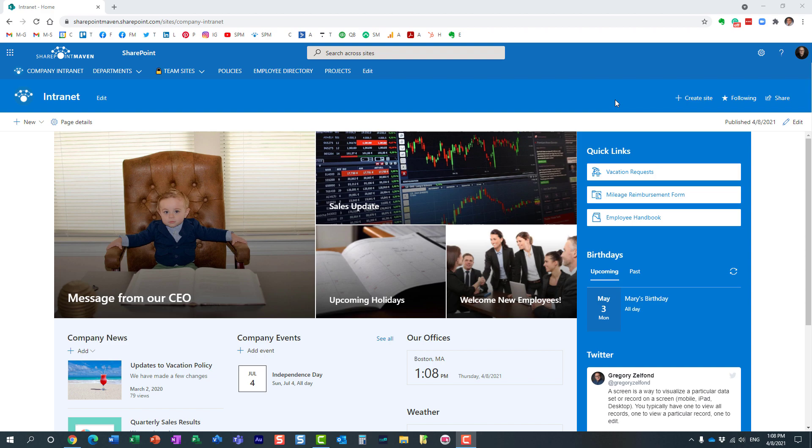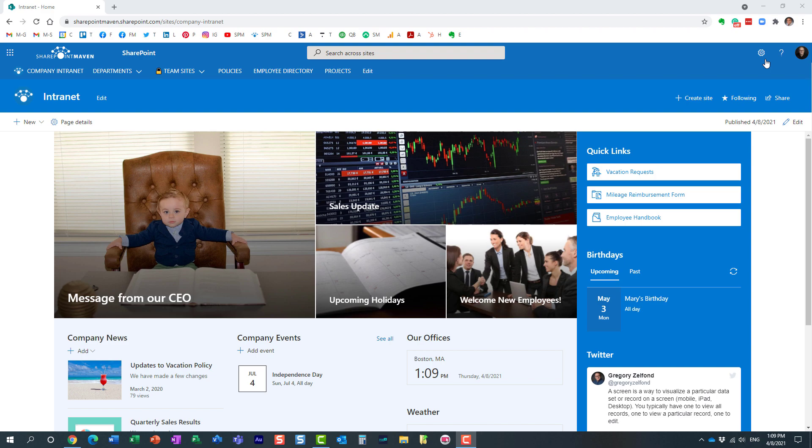But luckily now, with some improvements that Microsoft made on SharePoint pages, we can now actually include a photo in here that will pretty much stretch all the way from the left to all the way on the right of the screen. Let me show you how to do that. It's not that obvious, so let me show you.